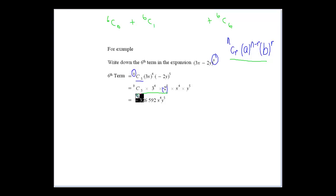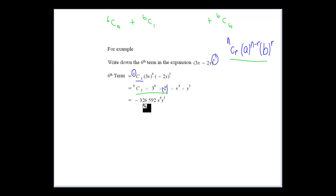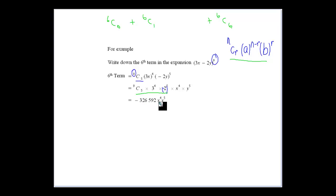We'll put that into the calculator: 9C5 times 3 to the power of 4 times minus 2 to the power of 5. As you can appreciate, it's going to be a rather large number: minus 326,592. And then x to the power of 4, y to the power of 5. And that's the sixth term.